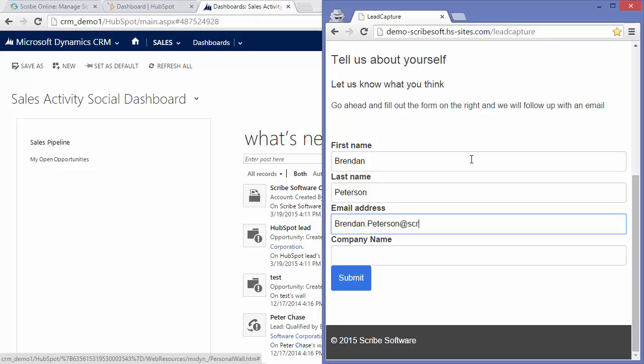Now a common issue that occurs is that people don't fill out this entire form. As you can see here, I'm purposely leaving my company name blank.